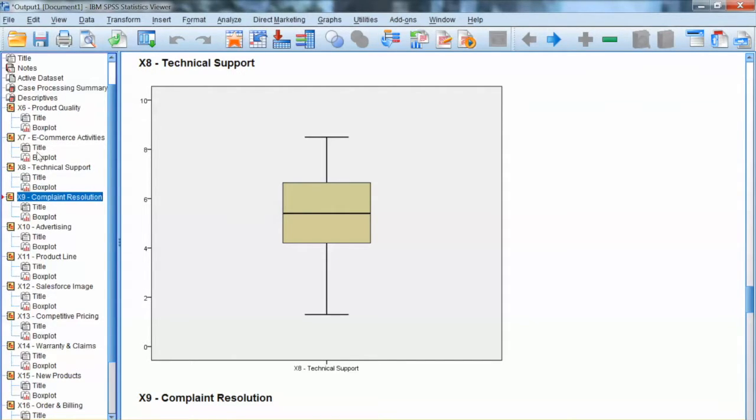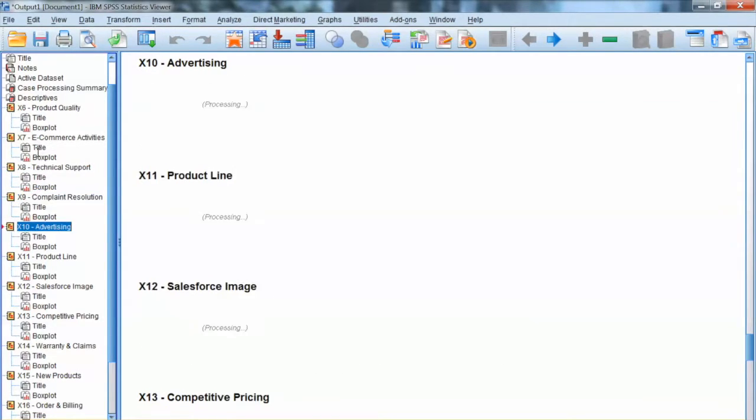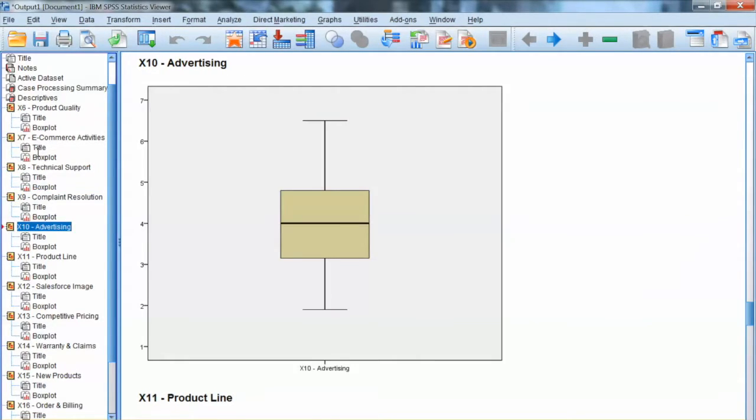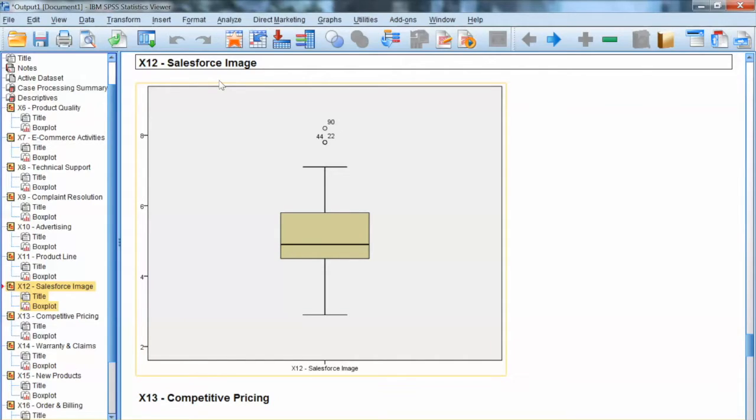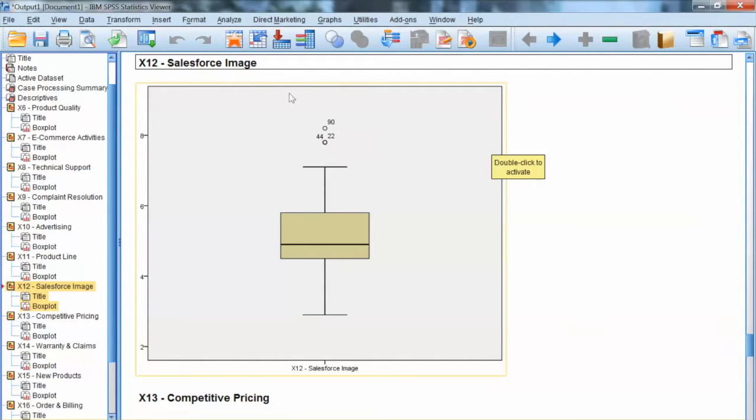The asterisks or stars are extreme outliers. The number indicates the case numbers with outliers. For X6, product quality, there are no outliers.